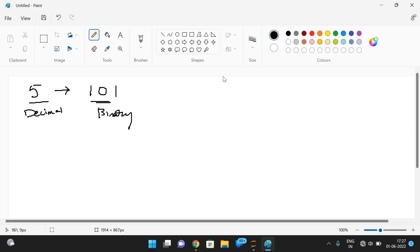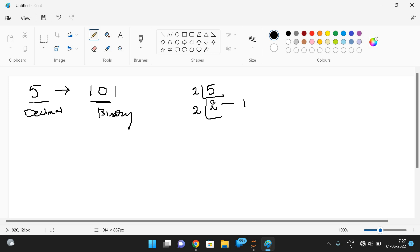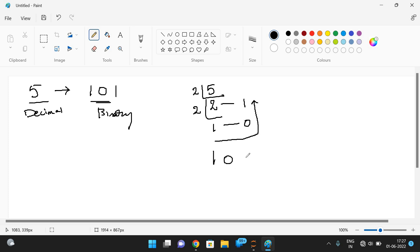To convert decimal to binary, we divide the number by two and consider the remainder. Two times two is four, remainder is one. Then continue the same process — divide the result by two again. Two ones are two, remainder is zero. We read the remainders from bottom to top, giving us one zero one — the binary equivalent.